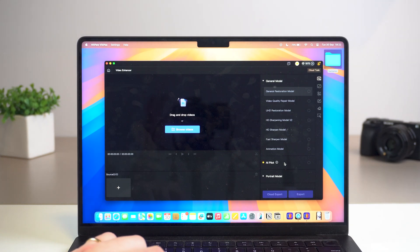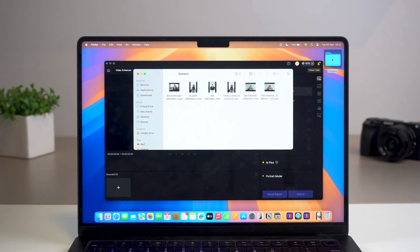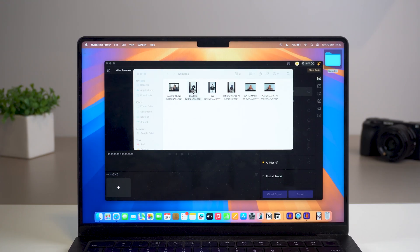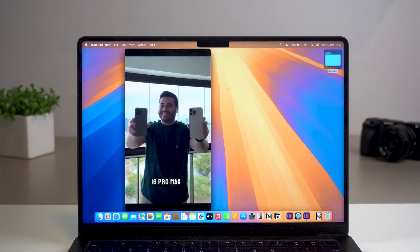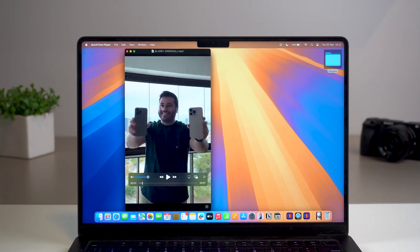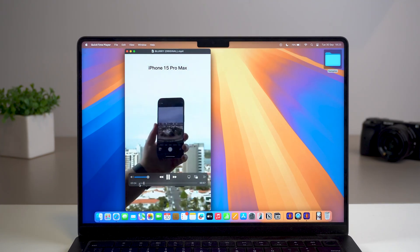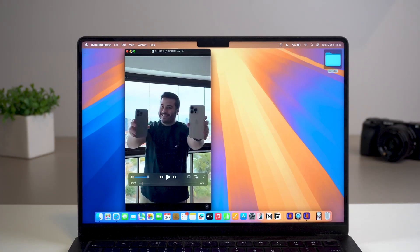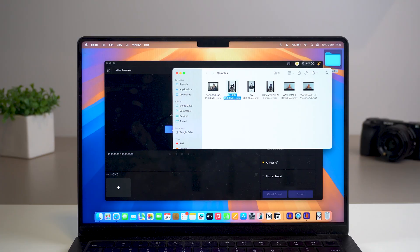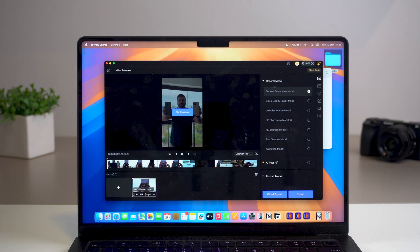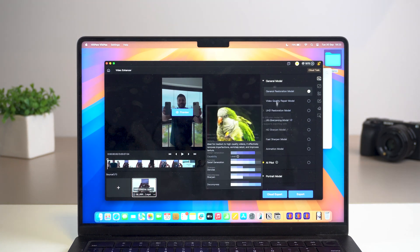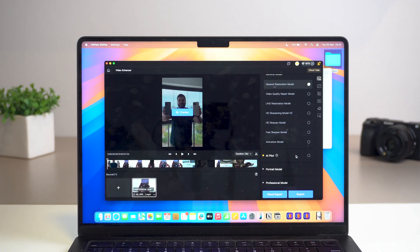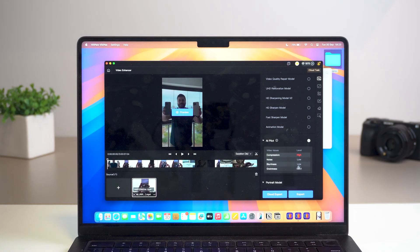I have some samples here. I'm going to use that very first blurry video from the intro. As you can see, it's completely blurry — take a look at my face, it's just so bad, really low resolution. Let's add this blurry clip to the software. Once added, it populates everything automatically. I'm going to go with the AI model, which is so cool. It already identifies the issues — in this case, the video is super compressed, which is why the quality is so bad.